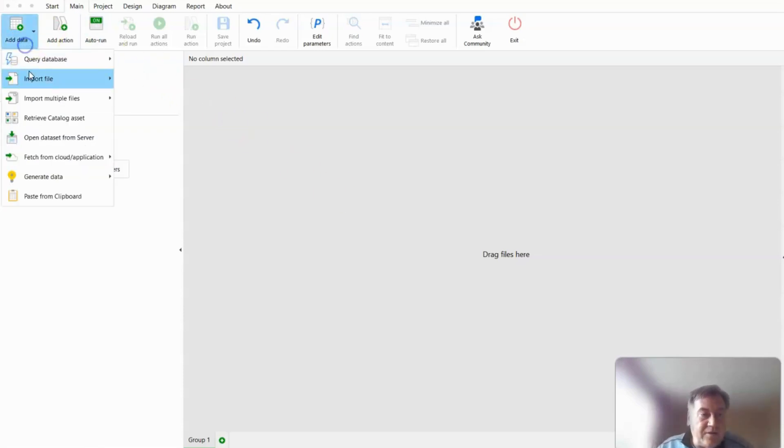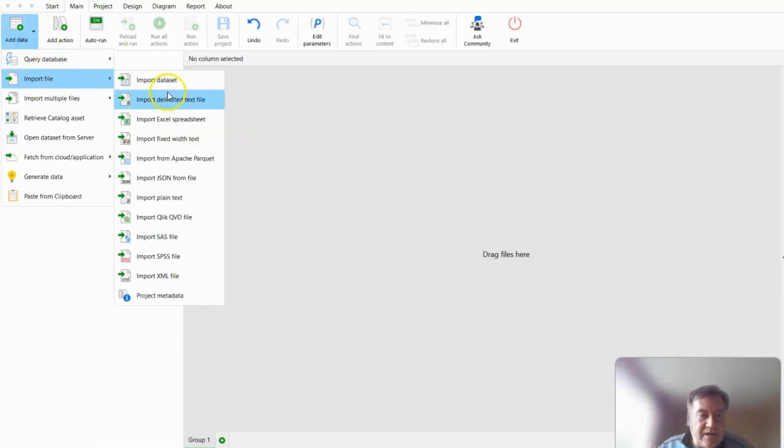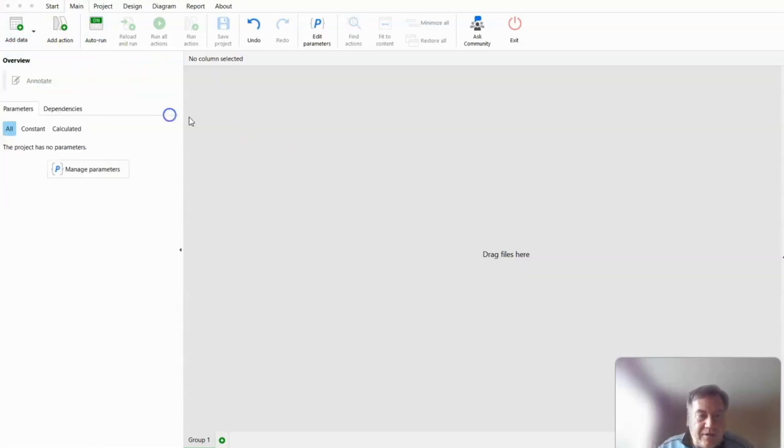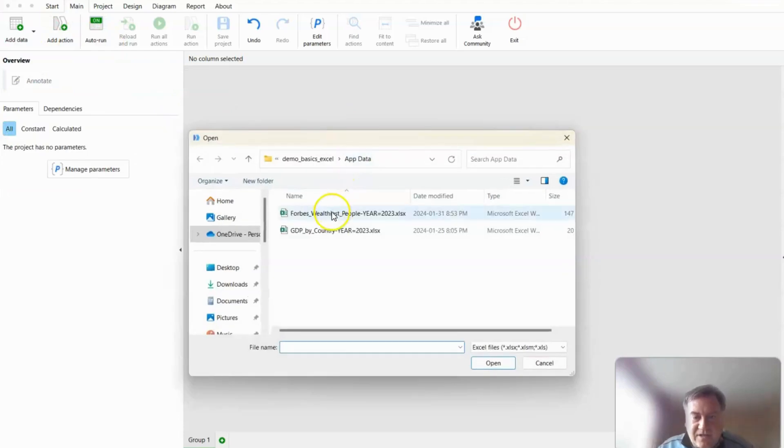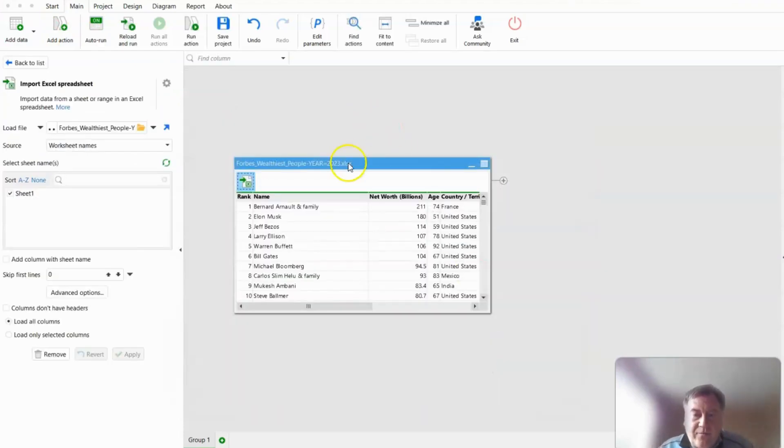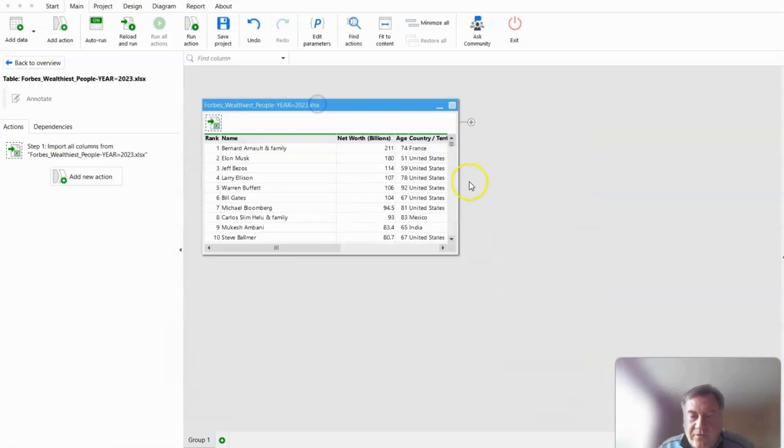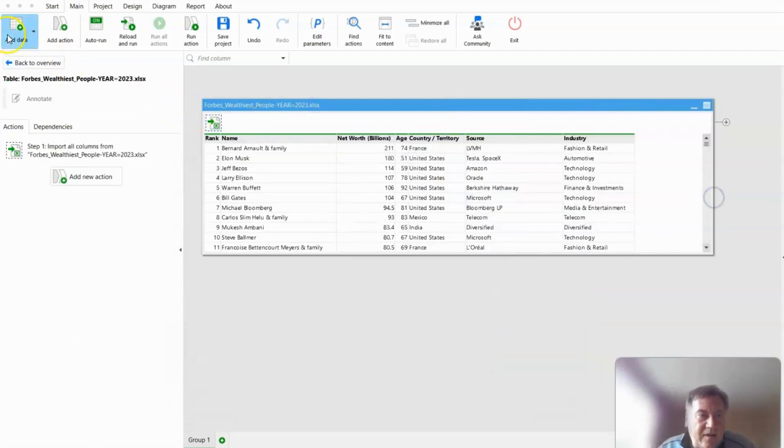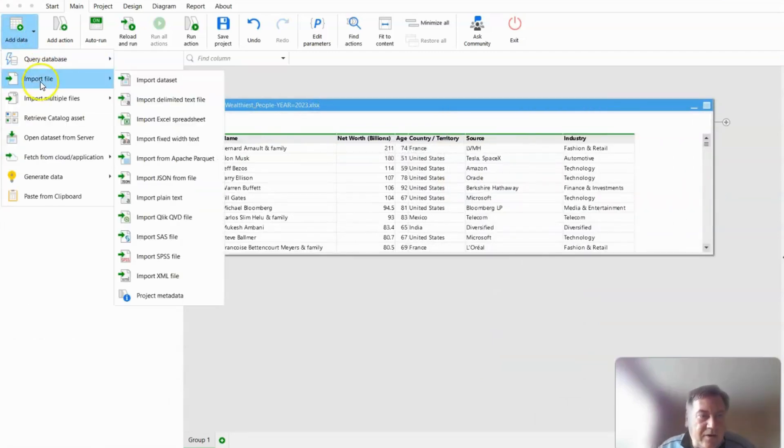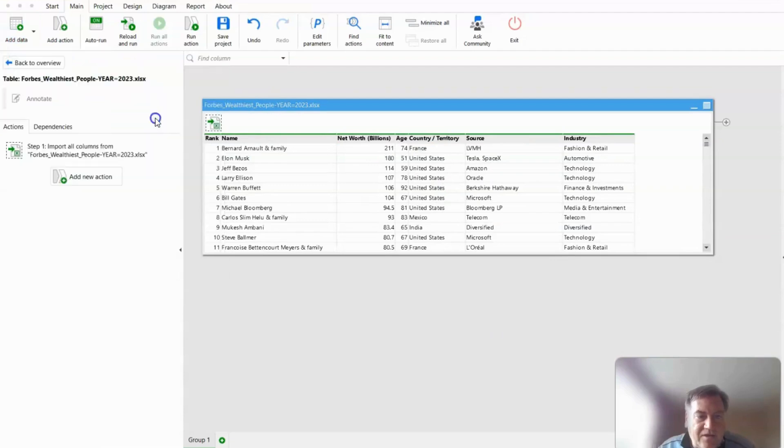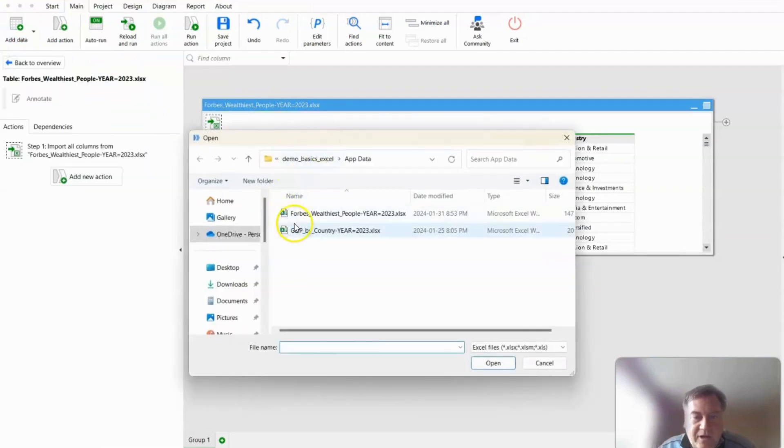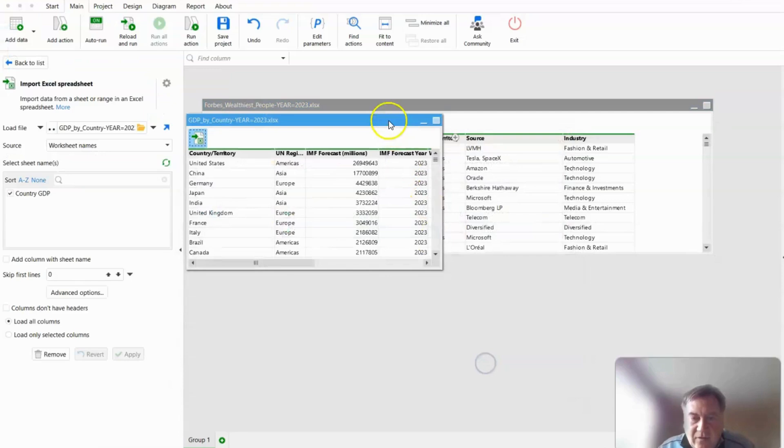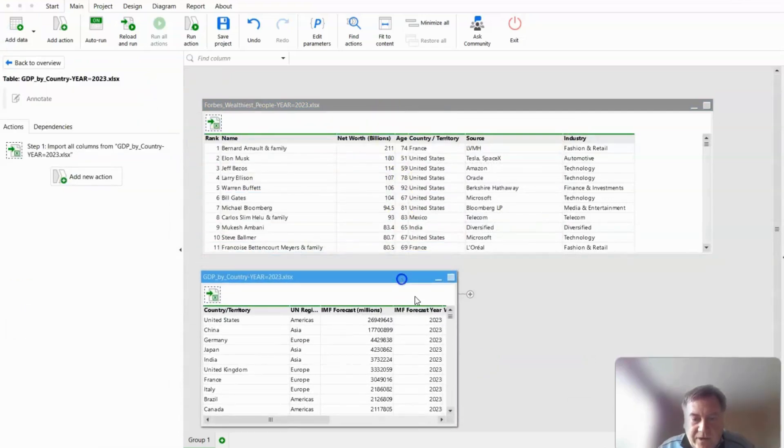First thing we need to do is bring in the billionaire data, which is in Excel format, and this comes to us from Forbes for 2023. The next thing we do is bring in the GDP data that we're getting from the IMF, and that's also for 2023.